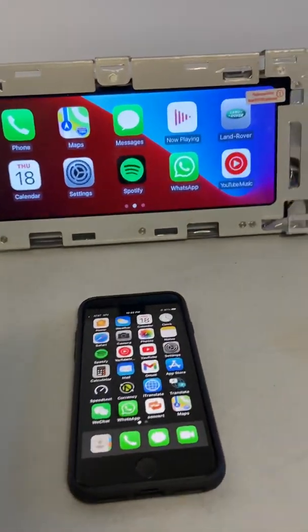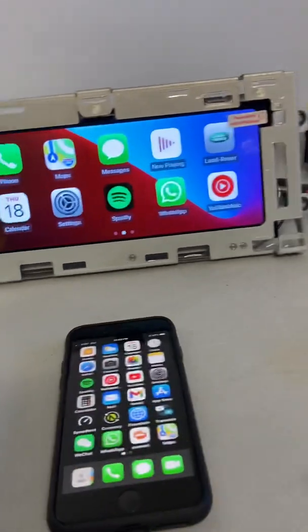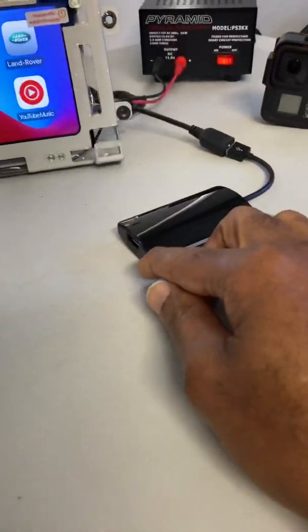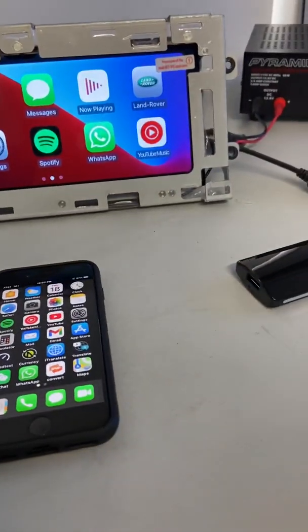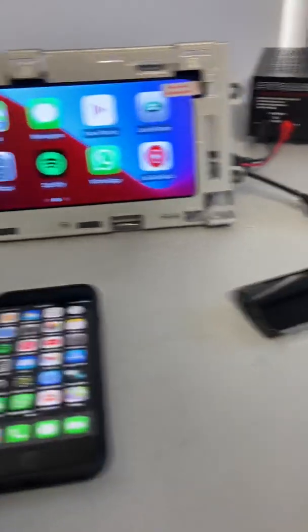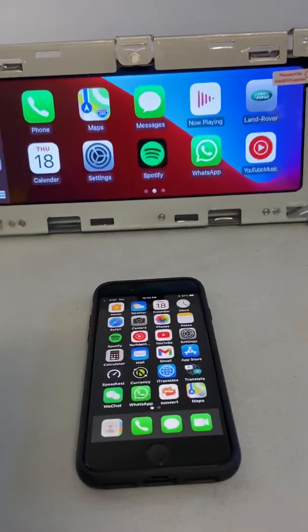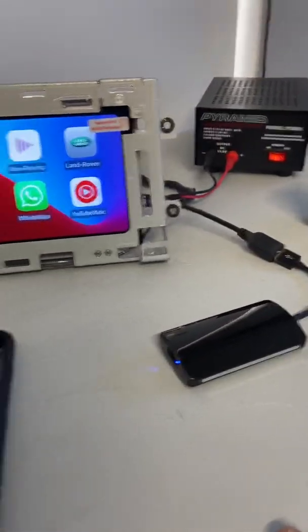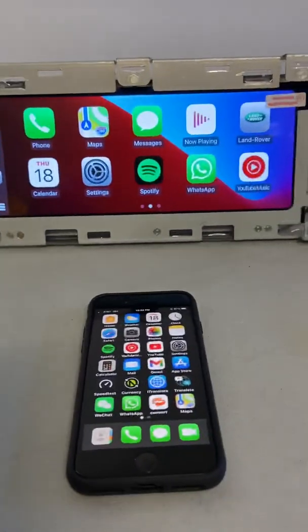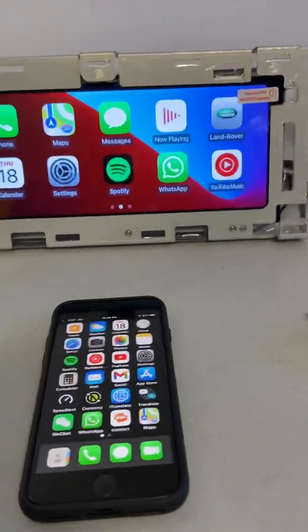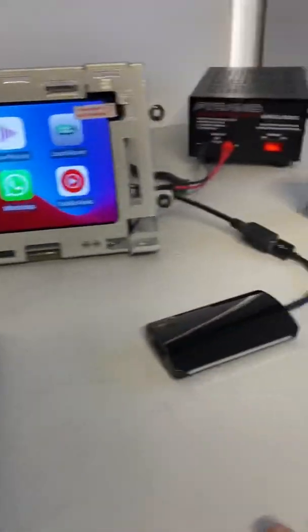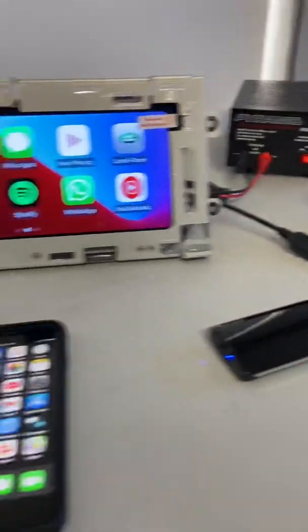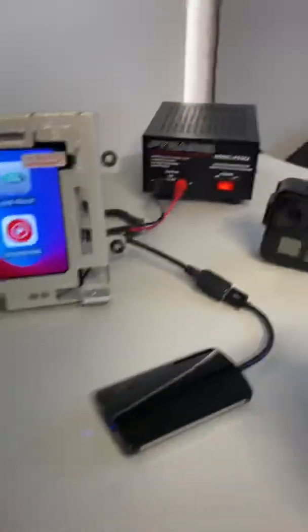Now you also have the option of plugging it in directly to the AutoPlay dongle. Once it's connected, as you'll see, as soon as you start the car or turn the unit on, it's going to connect automatically. I'll show you that here.